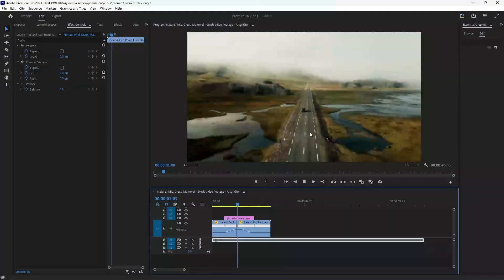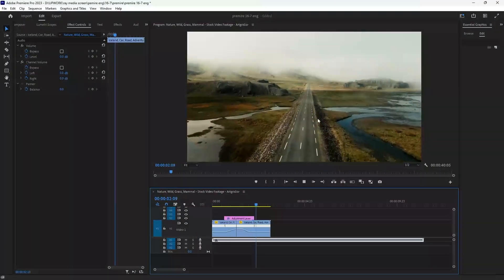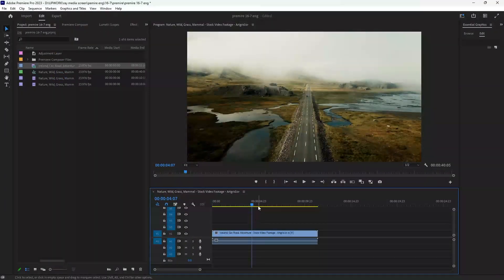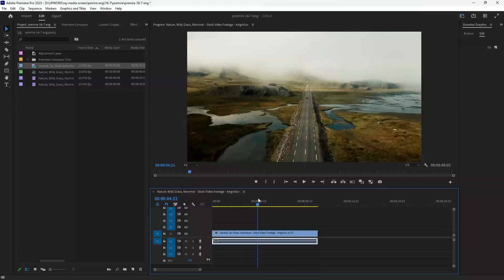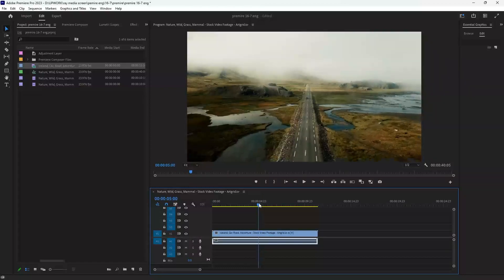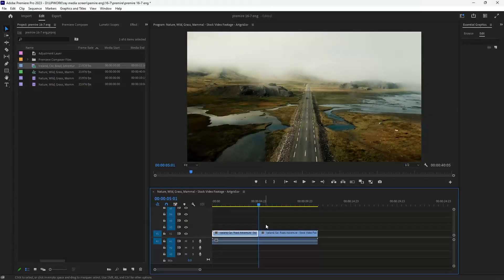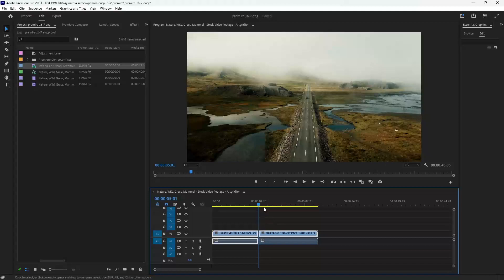Today we will talk about how to make this speed ramp transition. I have a video in the timeline that I want to make a speed ramp transition in. First of all, make sure you cut your video in the middle.